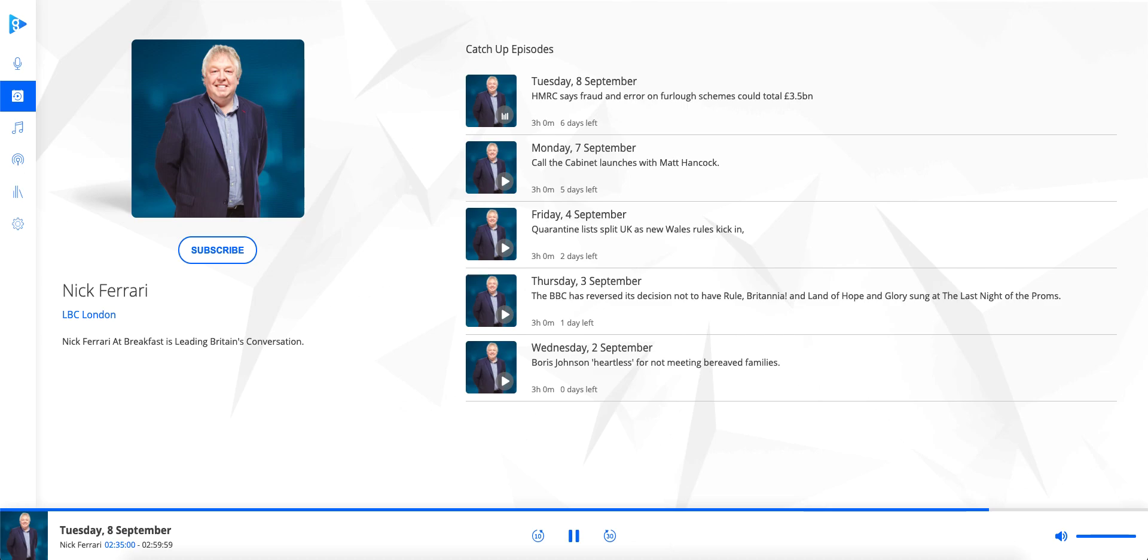Now, the government has put aside £1.6 billion to remove dangerous cladding from high-rise buildings, but according to their own estimations, that is nowhere near enough.